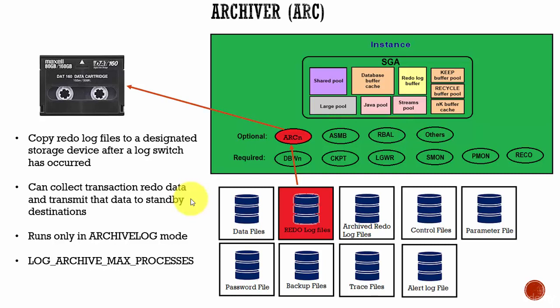But if there is a heavy workload for archiving, then you can configure more archiver processes using the log_archive_max_processes parameter.